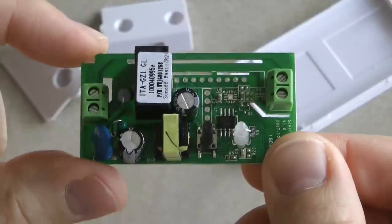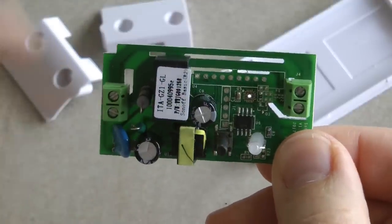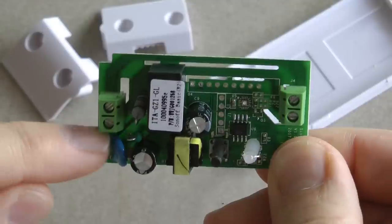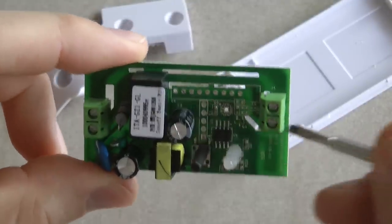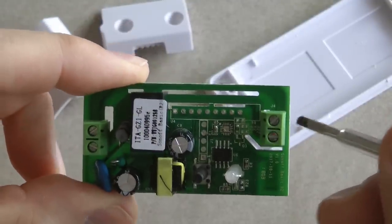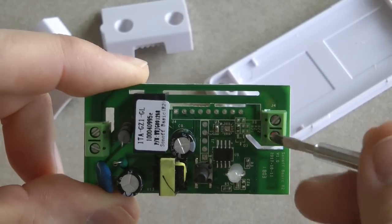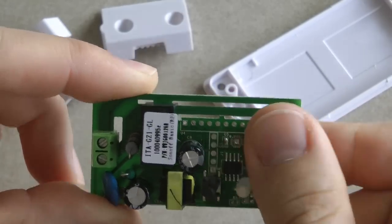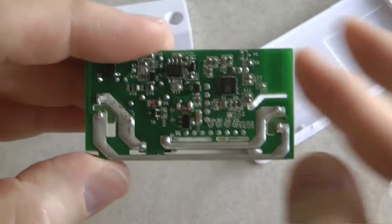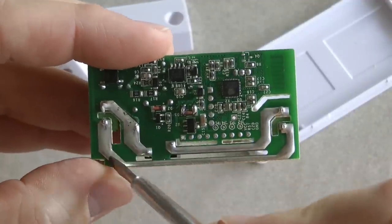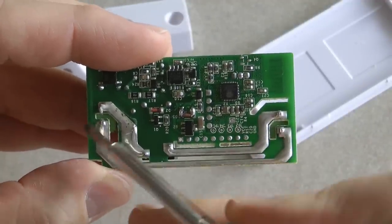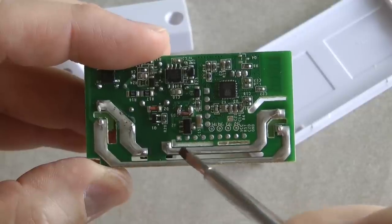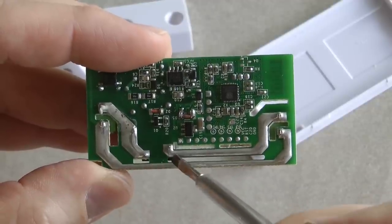That's the input side with the two terminals here. You can see that's the input side—live and neutral—and that's the output side where you tap off the switched live and neutral. If we turn the board over then we can clearly see that the neutral goes all the way through and the live goes through via the relay.